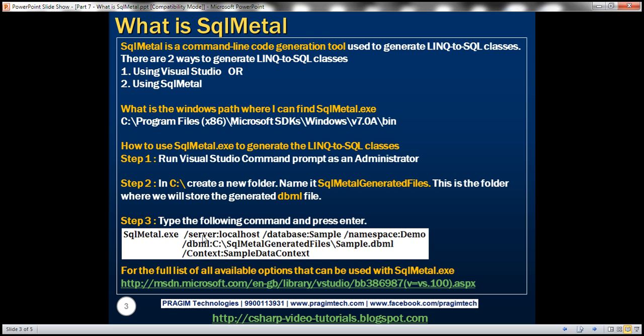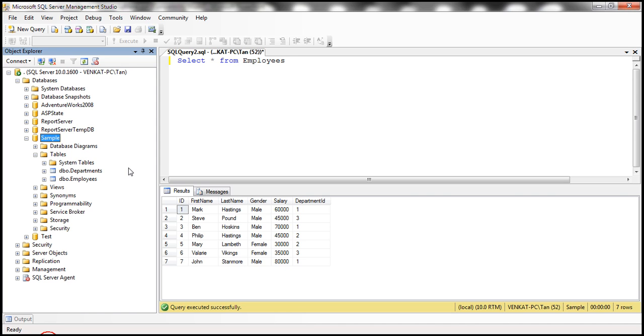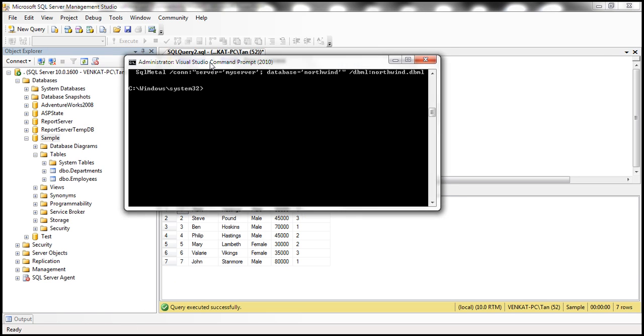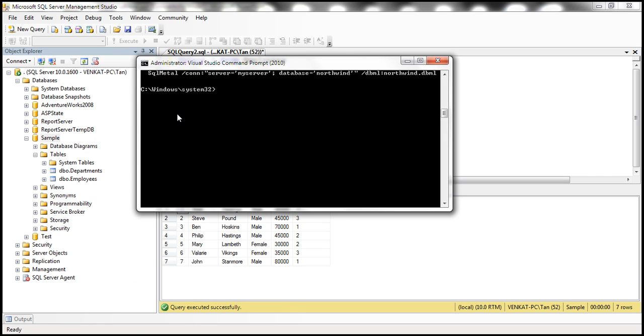The first option here is the forward slash server option. So this is going to specify the name of the database server. So I have the database server also installed on my machine. So the server is going to be localhost in this case. And within that database server, what is the name of the database? We specify that using forward slash database option. So the name of the database here is sample. And within the sample database at the moment, we've got these two tables. So what is SqlMetal going to do? It's going to generate entities for those two tables.